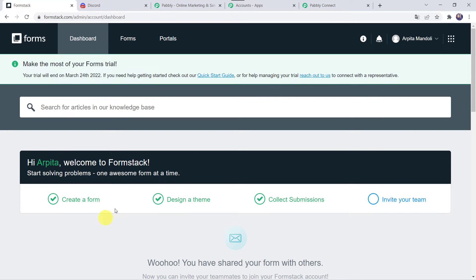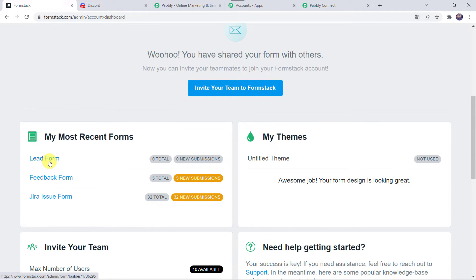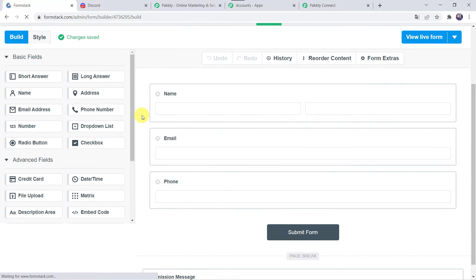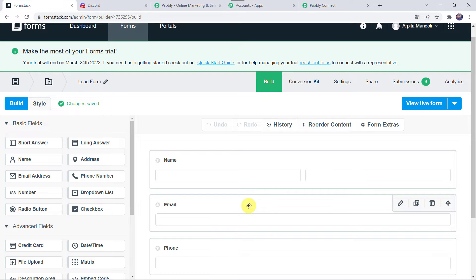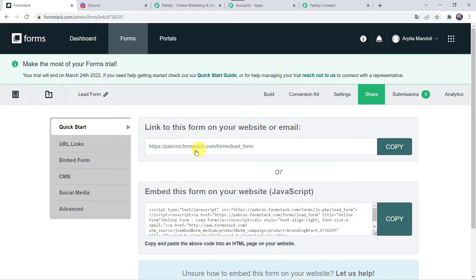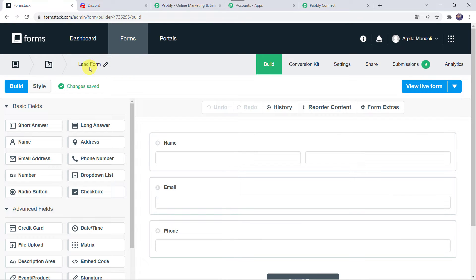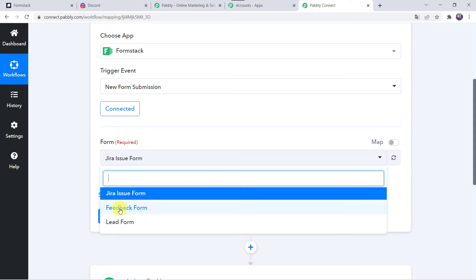I will take you to my Formstack account. This is the dashboard where I have already created some forms: a lead form, feedback form, and Jira issue form. I am going to use the lead form in this particular automation. In this form I have taken the basic fields of the customer — name, email address, and phone number. If you want to add more fields, just select the fields and add them to the form as per your requirement. If you want to share this form or embed it on your website, click on the share button and you can get the form link. Now we have to select the same form, that is lead form, here in Pabbly Connect.